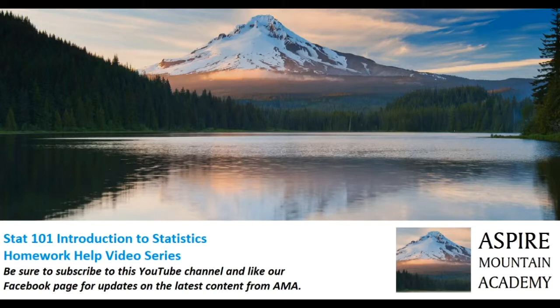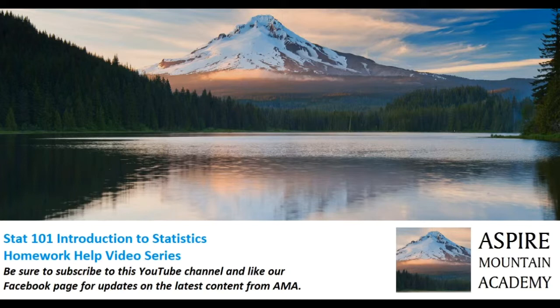Howdy! Welcome to Inspire Mountain Academy. I'm Professor Curtis, the instructor for Statistics 101, and as I promised in the last video, we're going to show you how to look for a specific homework help video.